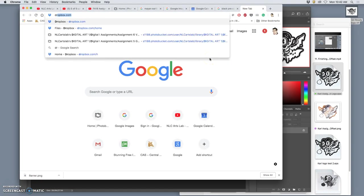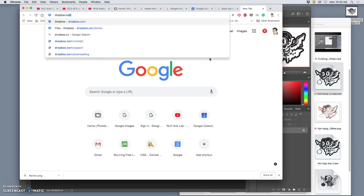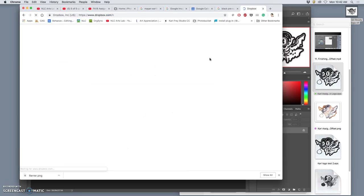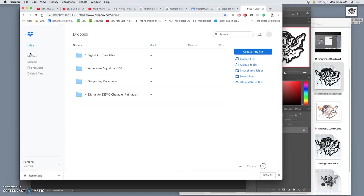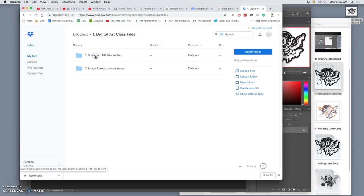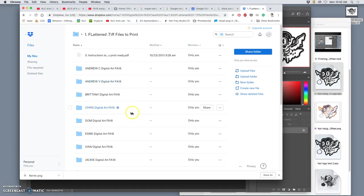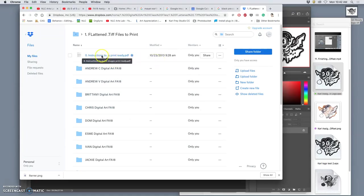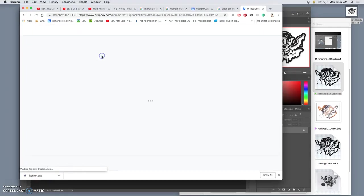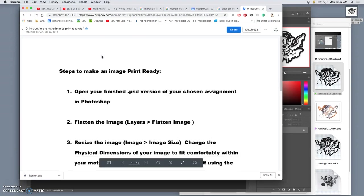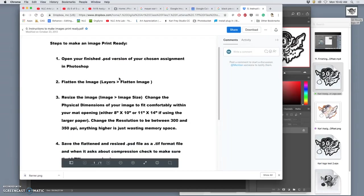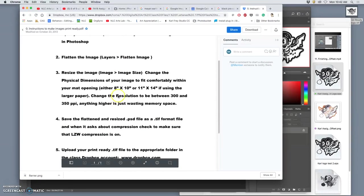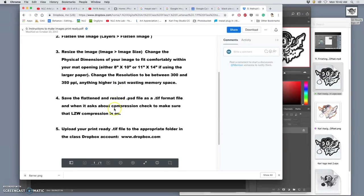So instead, we have to put it up into our Class Cloud Dropbox account. If I go to Dropbox.com, you want to make sure you're in Chrome. You should already be signed in. You go to Files. You go to Digital Art Class Files. And you go to Flatten TIFF Files to Print. Now, I'm doing this video for you to show you the basics of making things print-ready, but I also give you instructions right in that folder.